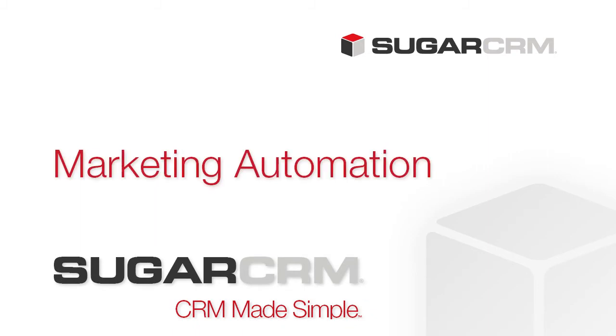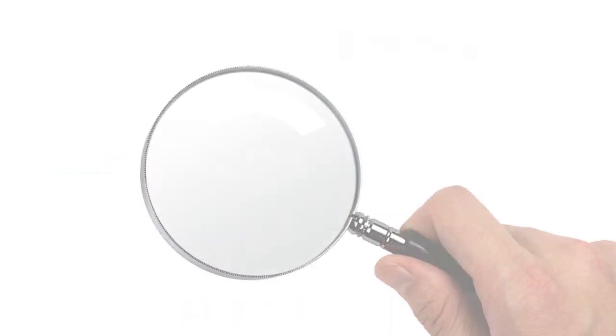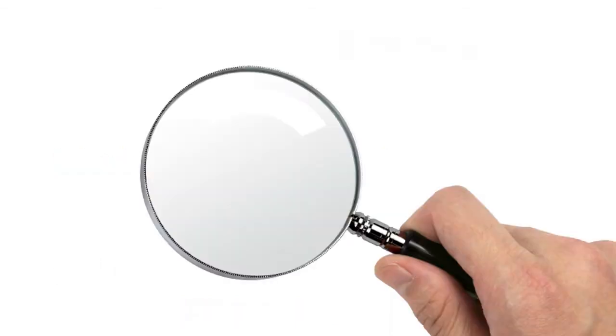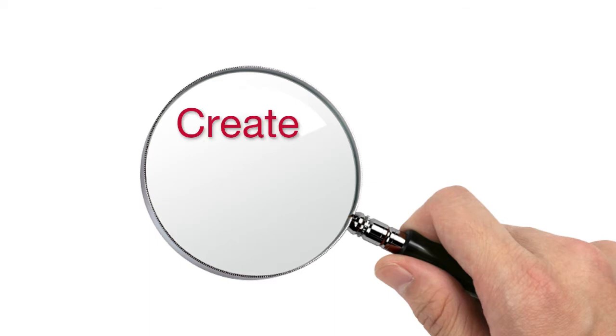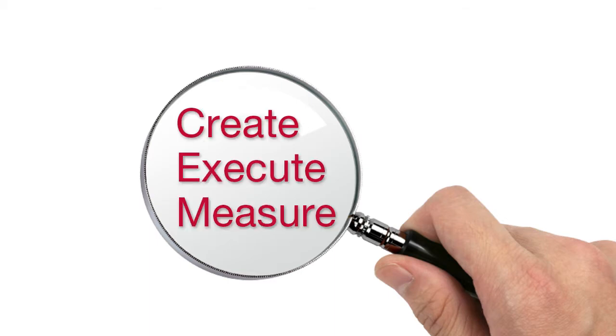There's an old saying that half of marketing dollars are wasted, but marketers don't know which half. What if marketers had complete visibility into marketing spend and could create, execute, and measure marketing campaigns in a single system?